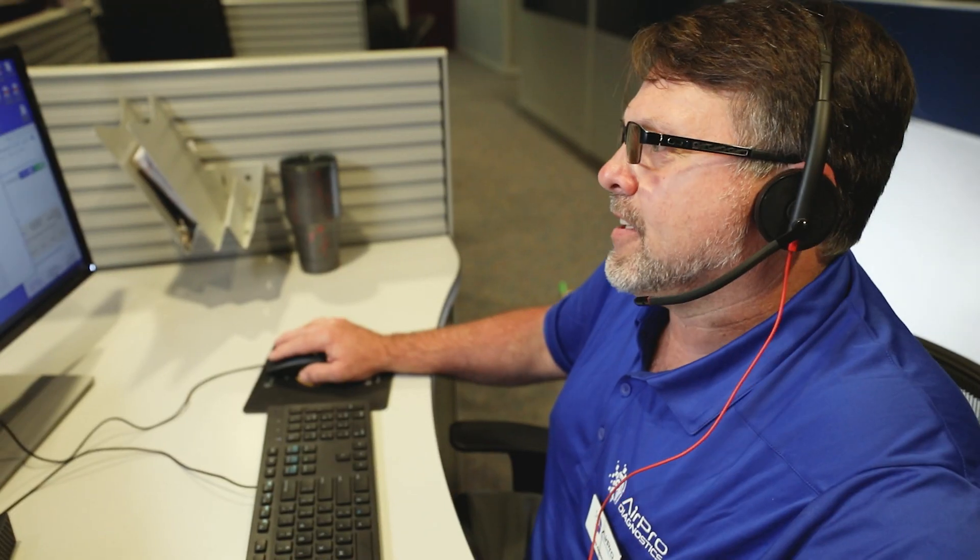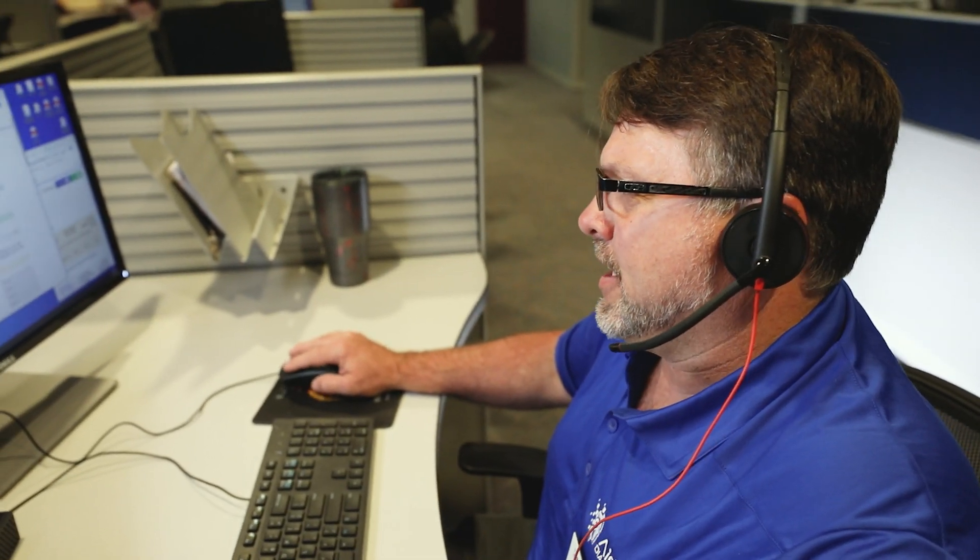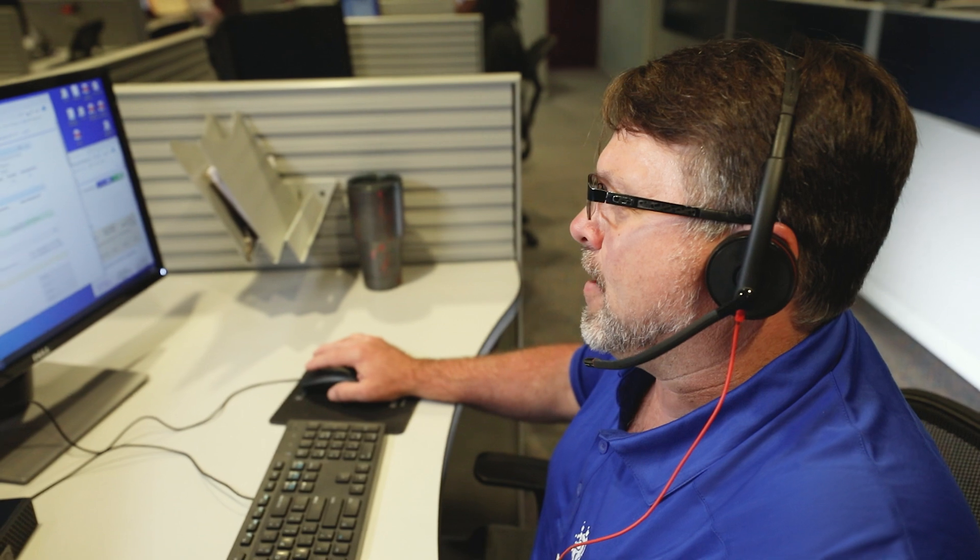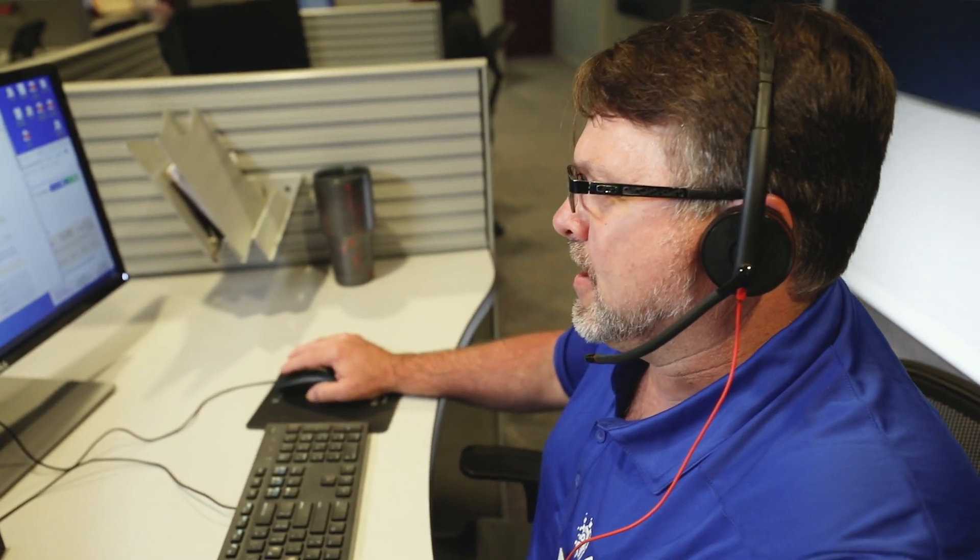When the service is complete, you will receive a phone call from your brand specialist to review what was found and to let you know when it is time to disconnect the tool.